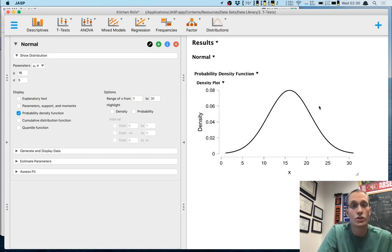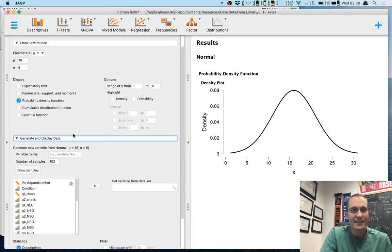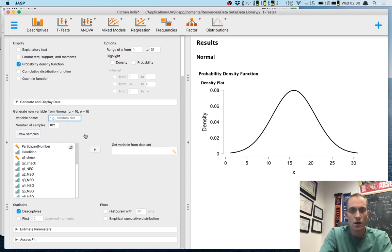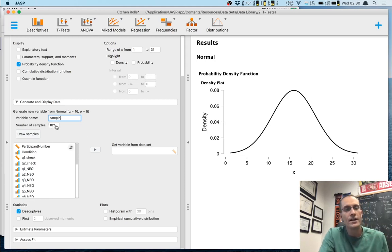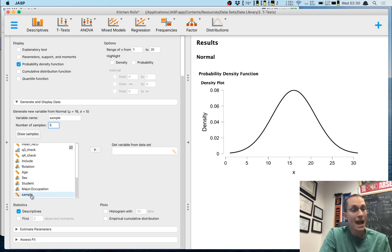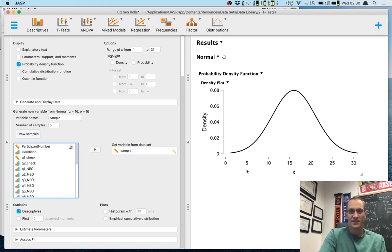Now I'm going to click on the 'Generate and Display Data' menu. I'll make a new variable name — I'll call it 'sample' — and under 'Number of Samples' I'll put in my sample size of 5. You'll notice this variable now appears in the variable list below, and I'll move it over to 'Get Variable from Dataset.'